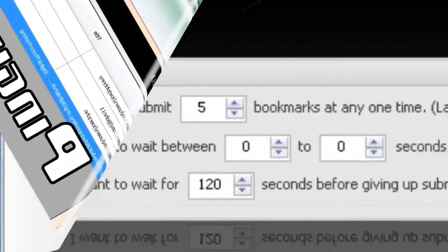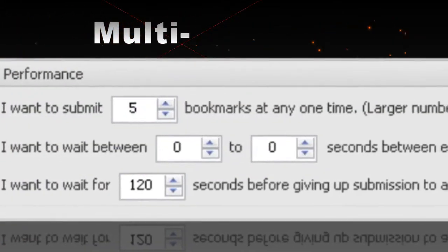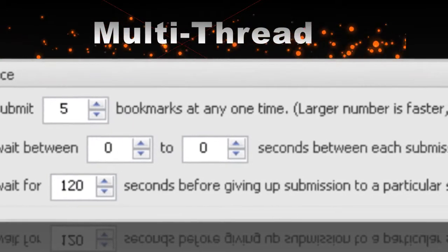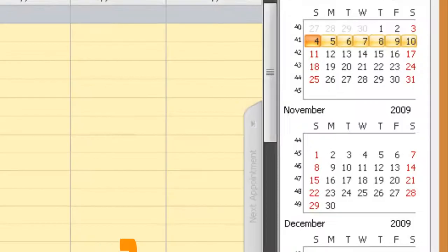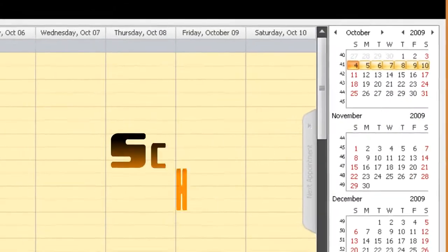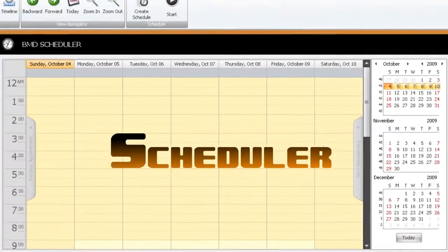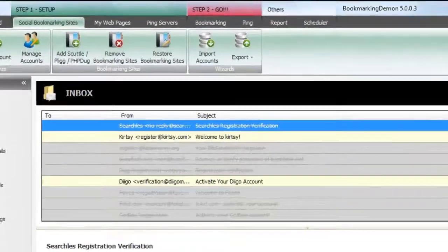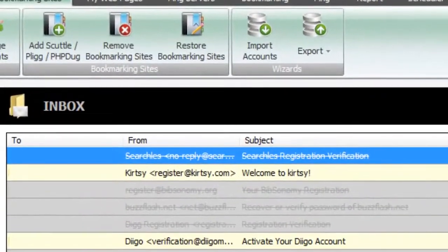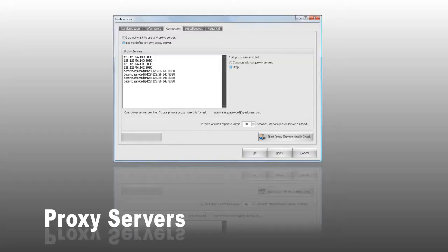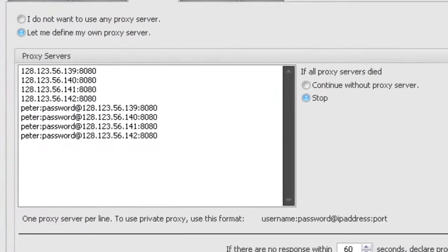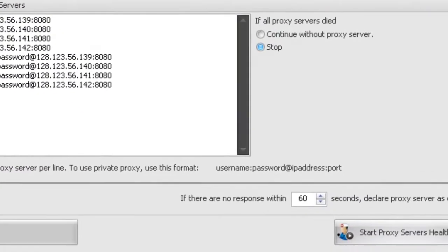Perform faster with multi-threading. Use the scheduler for drip bookmarking. Verify your email automatically. Use random proxy servers.